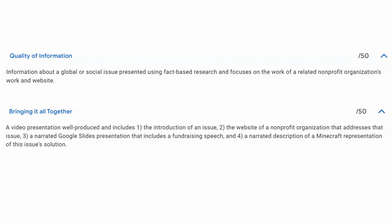A quick summary of the rubric shows that I'm grading two things. First is the quality of the information, where your fact-based research and the focus on a particular not-for-profit is shown and it's very clear of what's going on and who's helping. The other part is bringing together all the other projects that we've done.